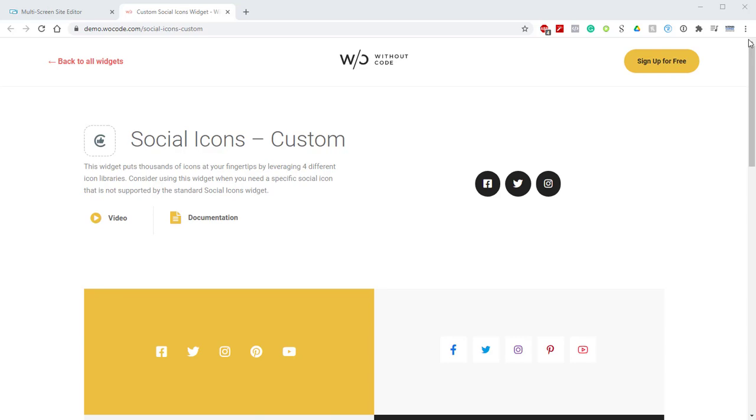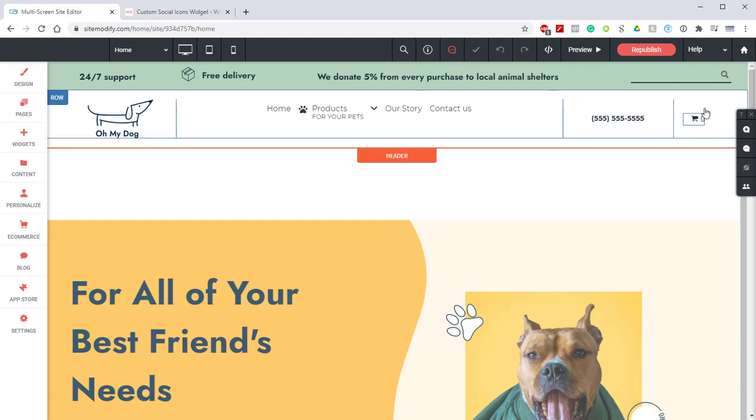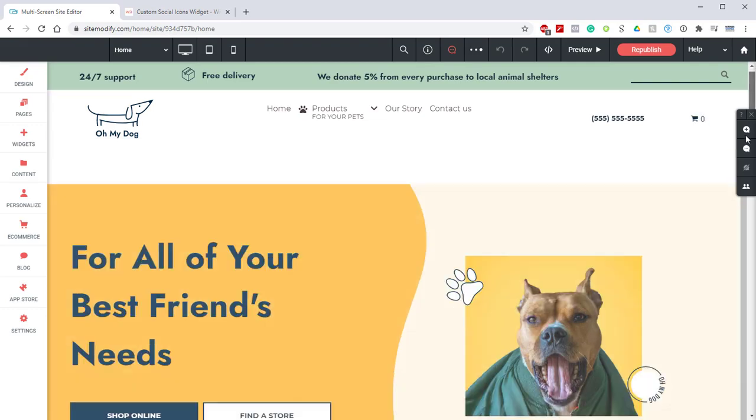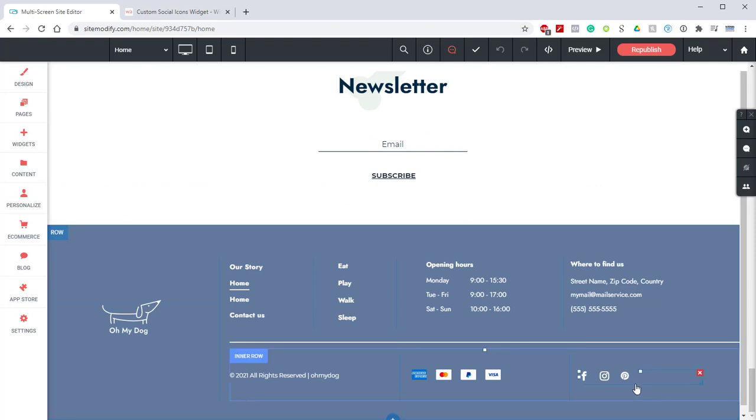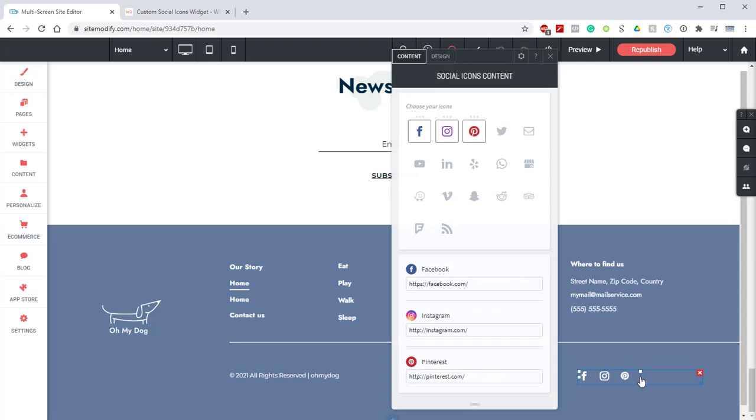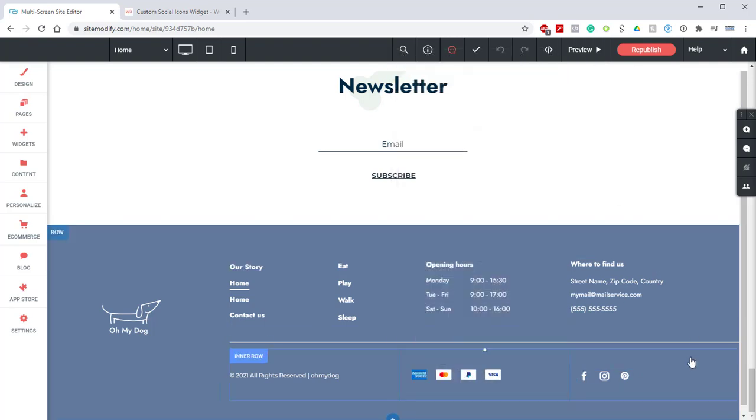Let's jump into the Builder and take a look at how this widget is set up. In the Builder we're using the Pet Store template. If we scroll down to the bottom we can see the Social Icon widget. This is the current default Social Icon widget but let's say we wanted to add Tumblr for example. It's not available in the current icon package. So let's close this widget and delete it.